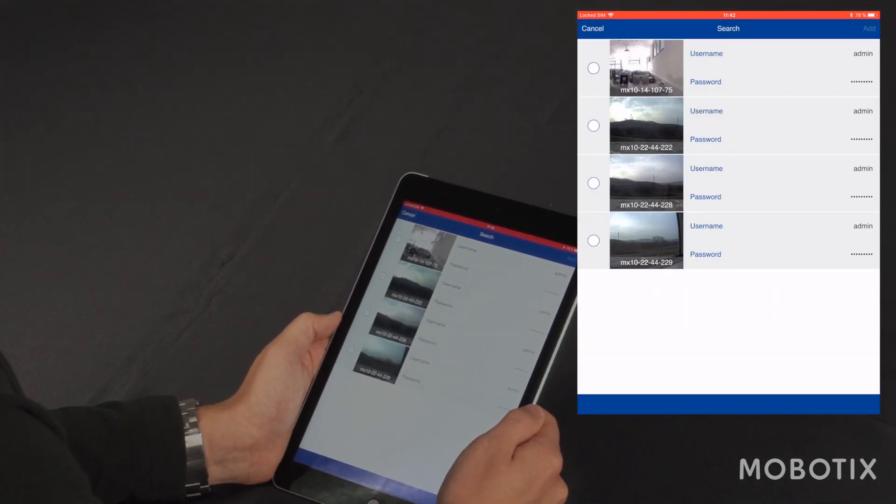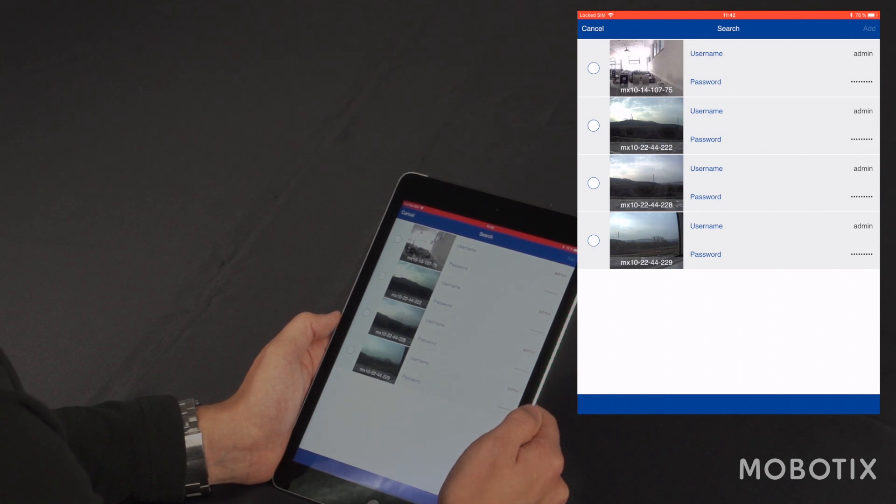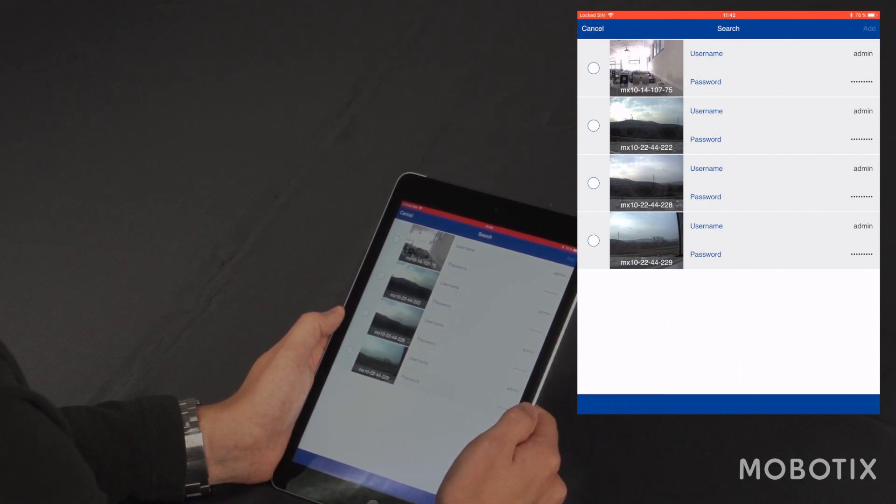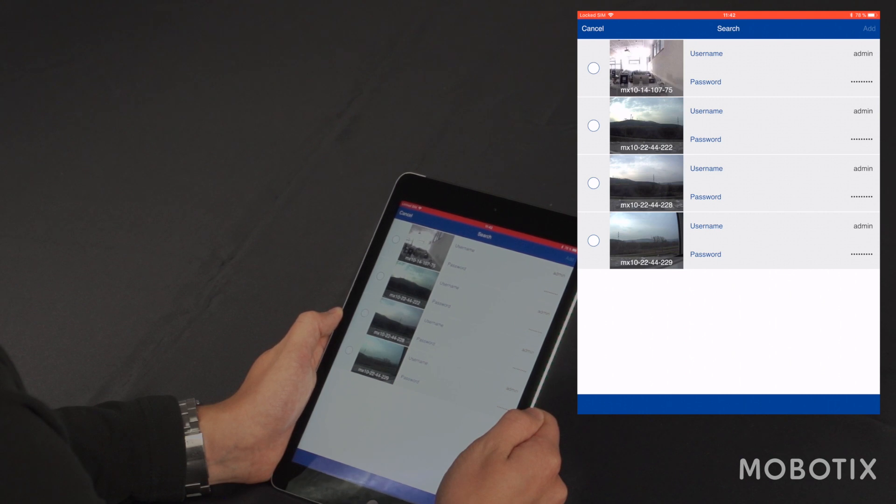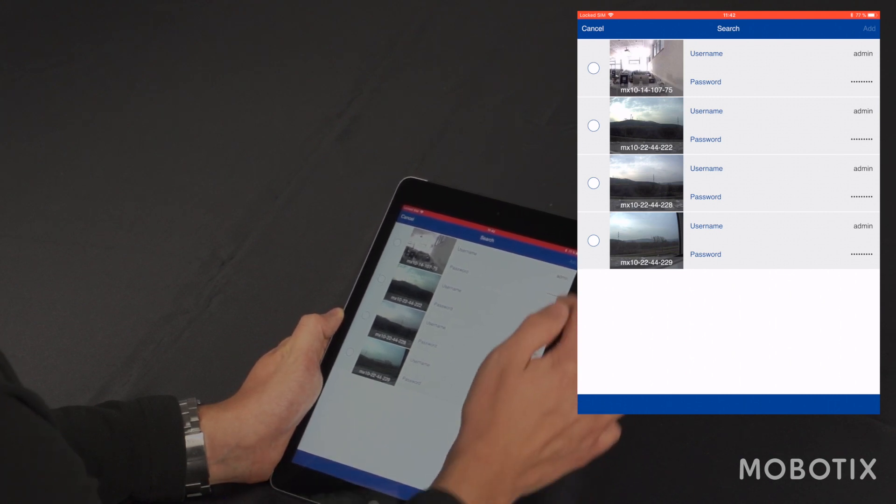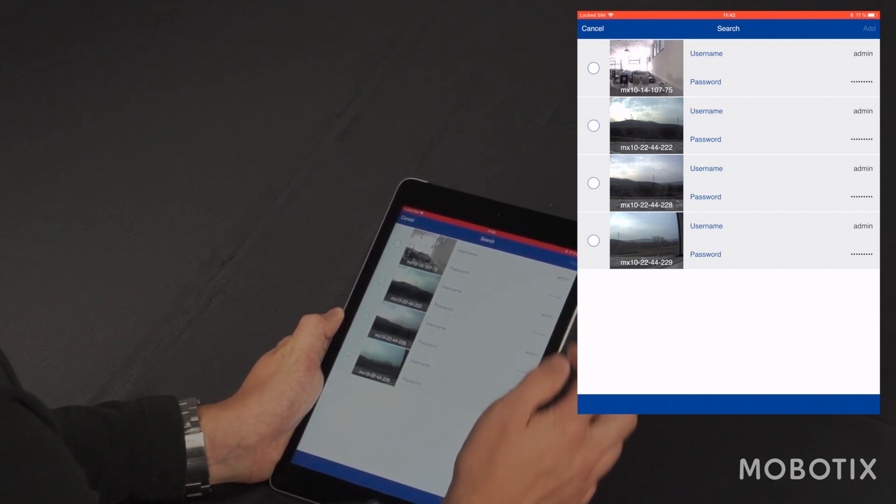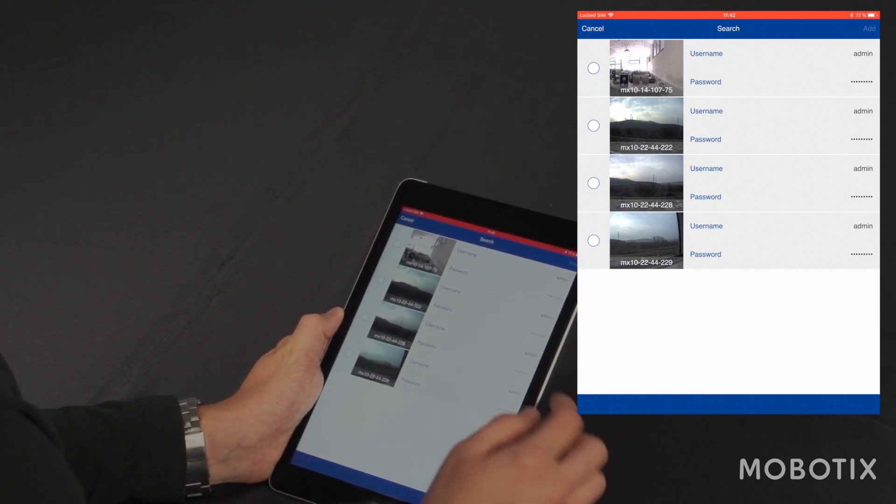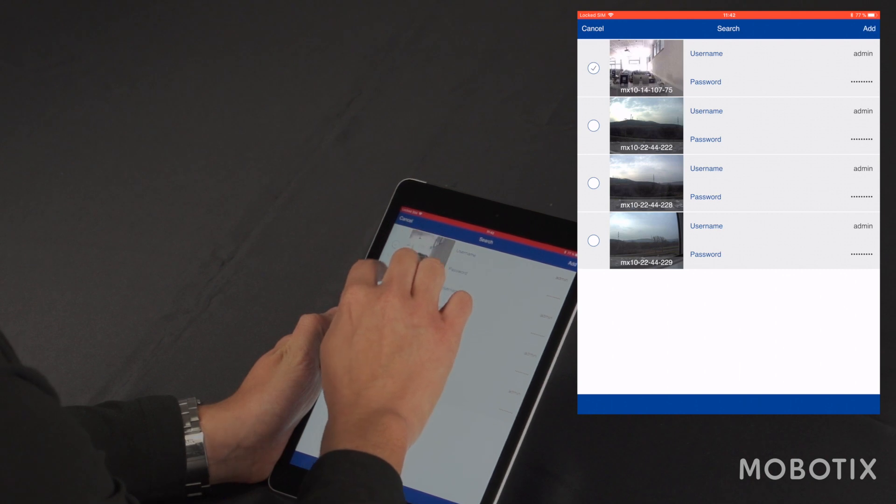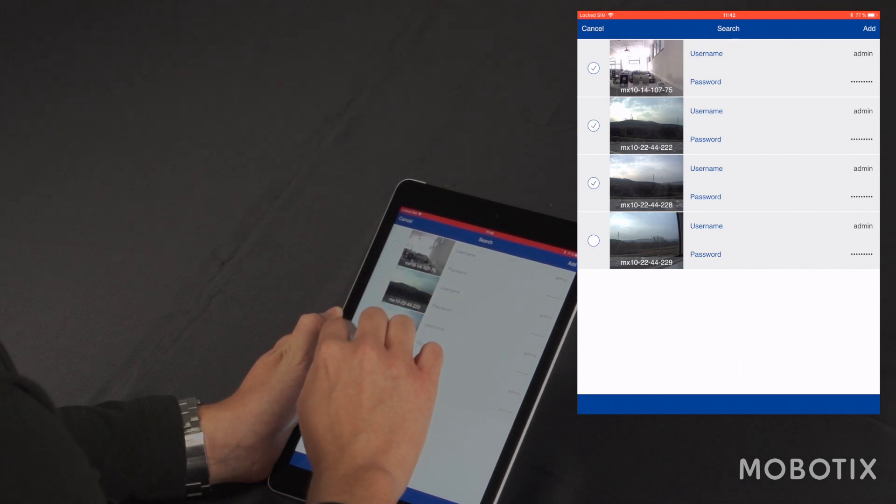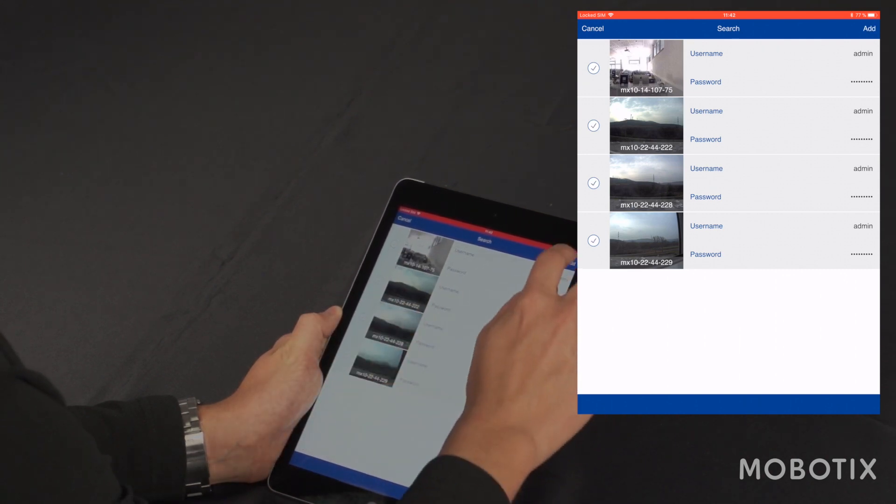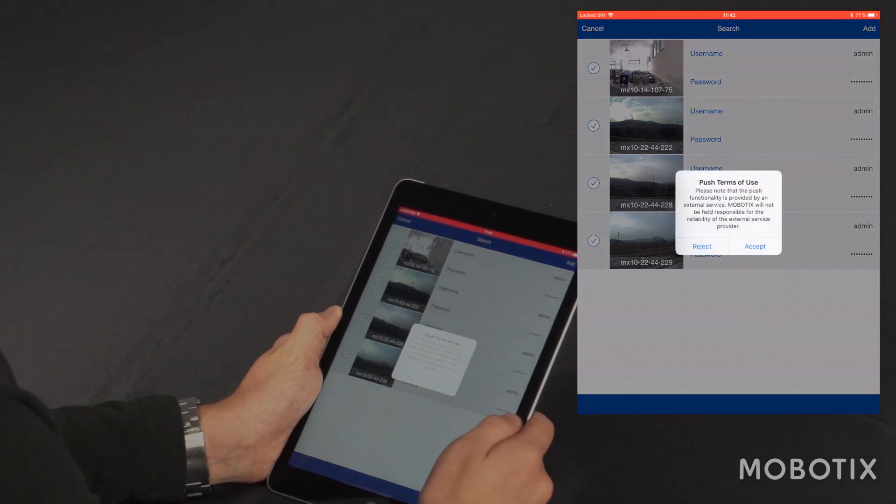Now I get a list with all cameras found in the network. If the username and password is different from the global access, I can adjust them on the right hand side. And if I want to add them, I have to tick the cameras and tap add.